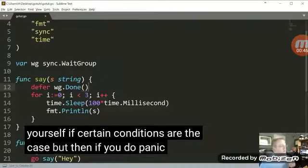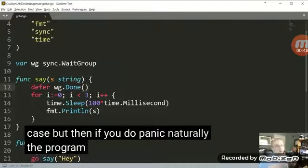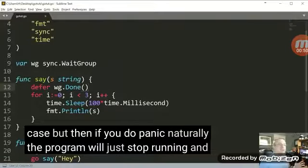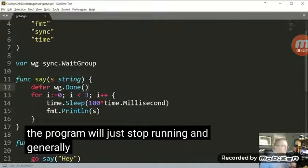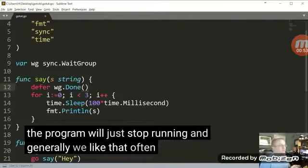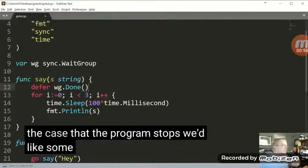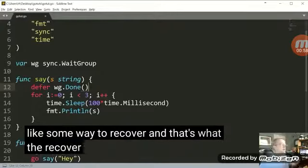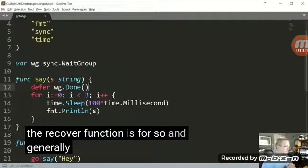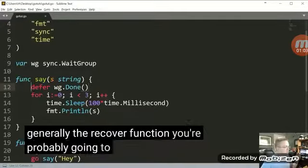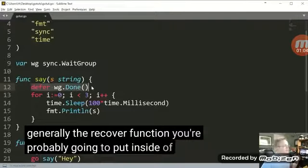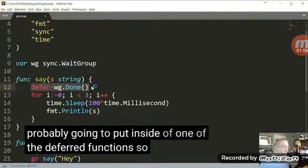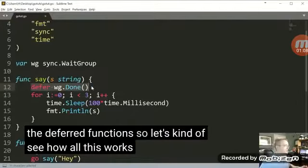But then if you do panic, naturally the program will just stop running. And generally we'd like that often to not be the case that the program stops. We'd like some way to recover. And that's what the recover function is for. And generally the recover function you're probably going to put inside of one of the deferred functions. So let's kind of see how all this works.